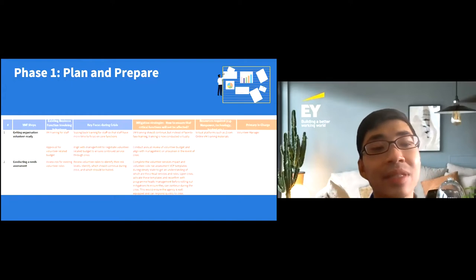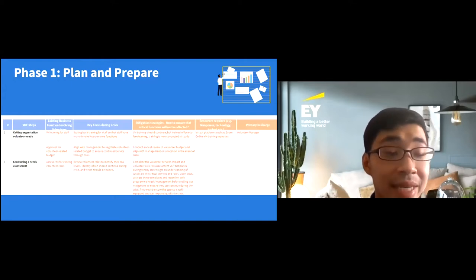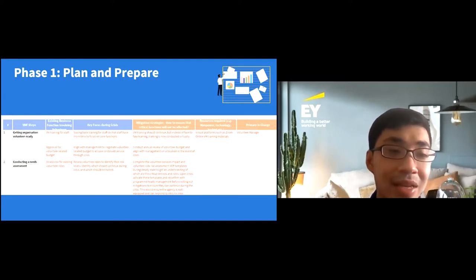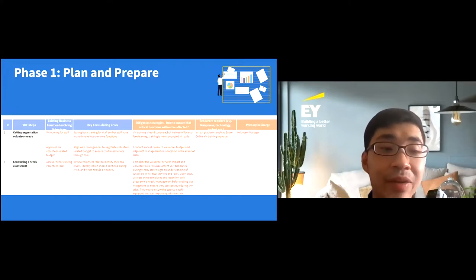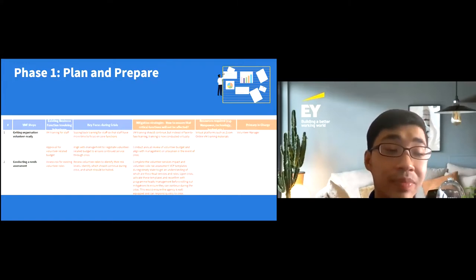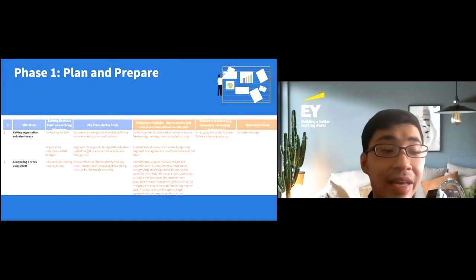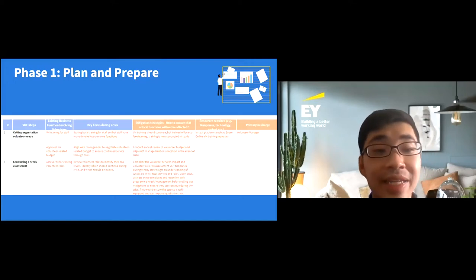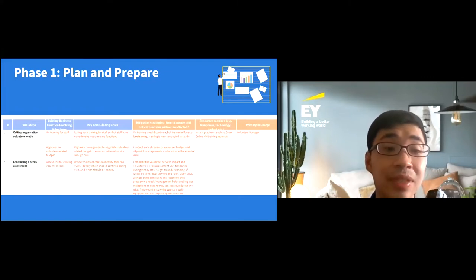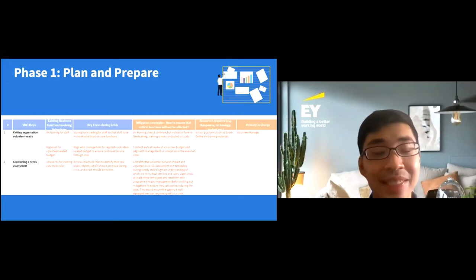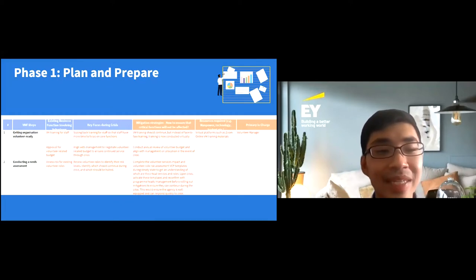The VM Impact Assessment template guides you in assessing which volunteer management processes should continue during a crisis. Both the VCP guide and template include specific examples for each stage of the volunteer management process. For example, under 'getting the organization volunteer-ready,' you may find that volunteer management training for staff should continue during a crisis but may need to be scaled back so staff have more time for core functions. This leads into the mitigations phase, which we'll come back to shortly.